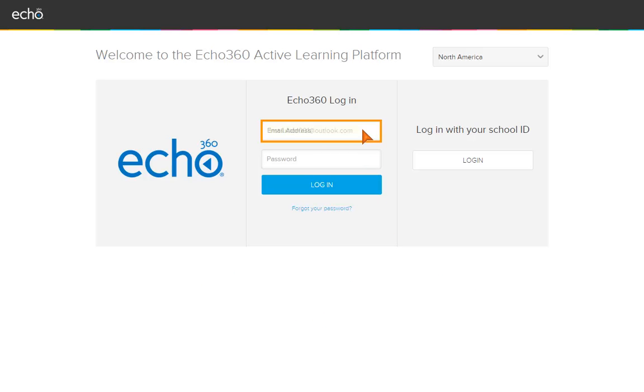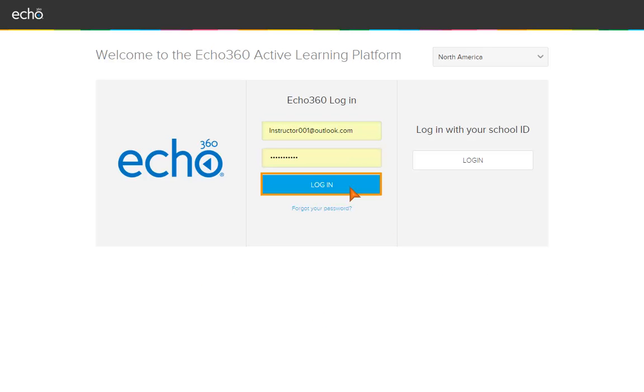Enter your email and password. Click Log In.